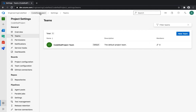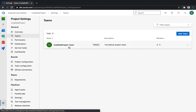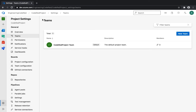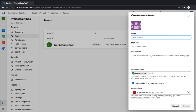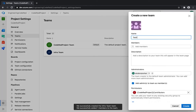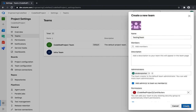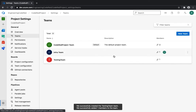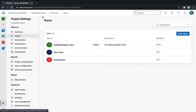Now let's look at Teams. As soon as you create a project like Code Red, a default permission team is created and it inherits permissions from the Contributor role. However, if you have multiple teams underneath Code Red, you can create additional ones — for example, an Infra team and a Testing team — and you'll see multiple teams now available.